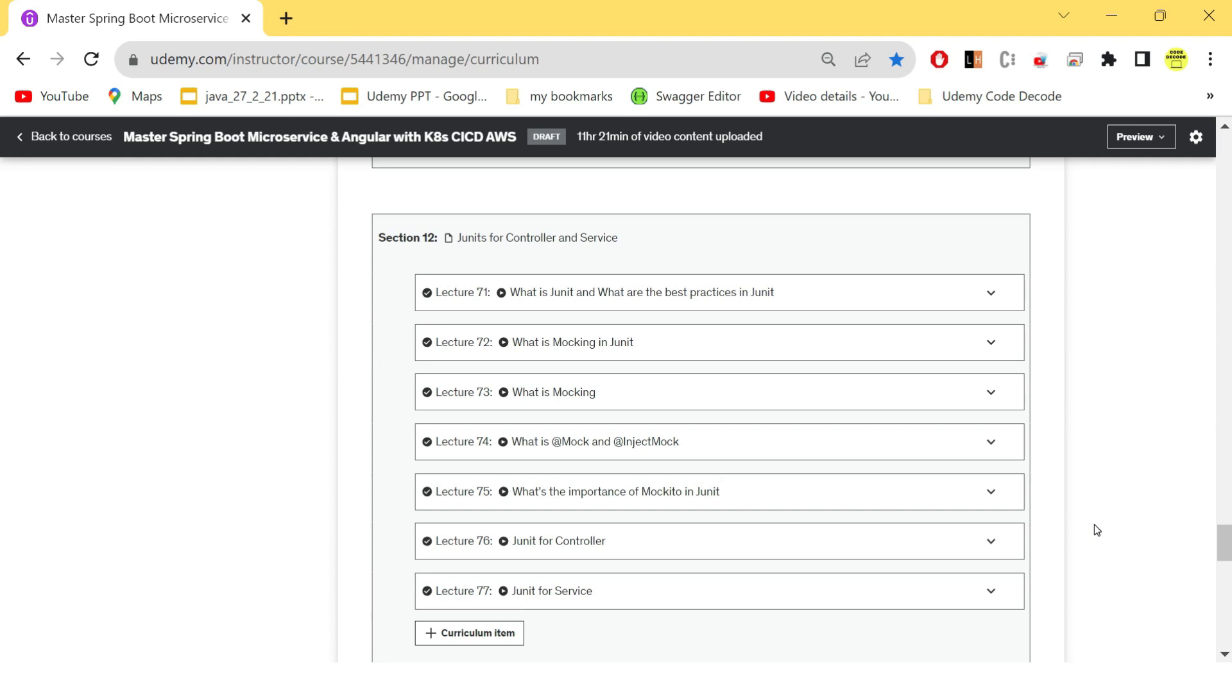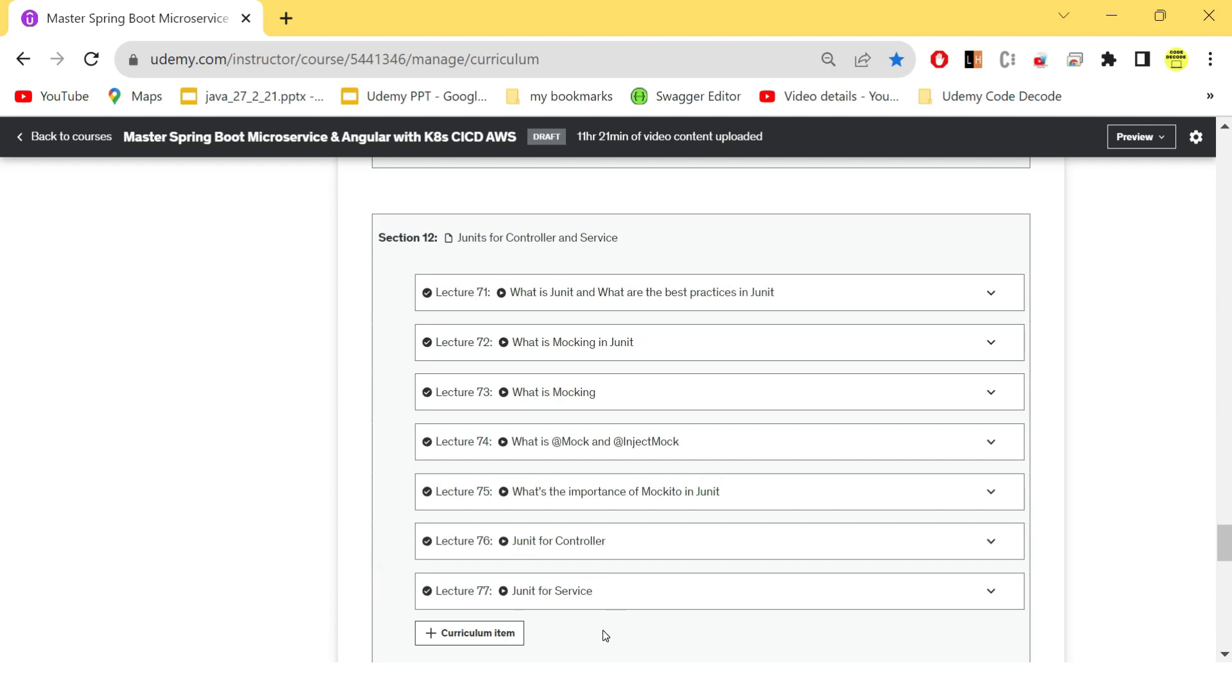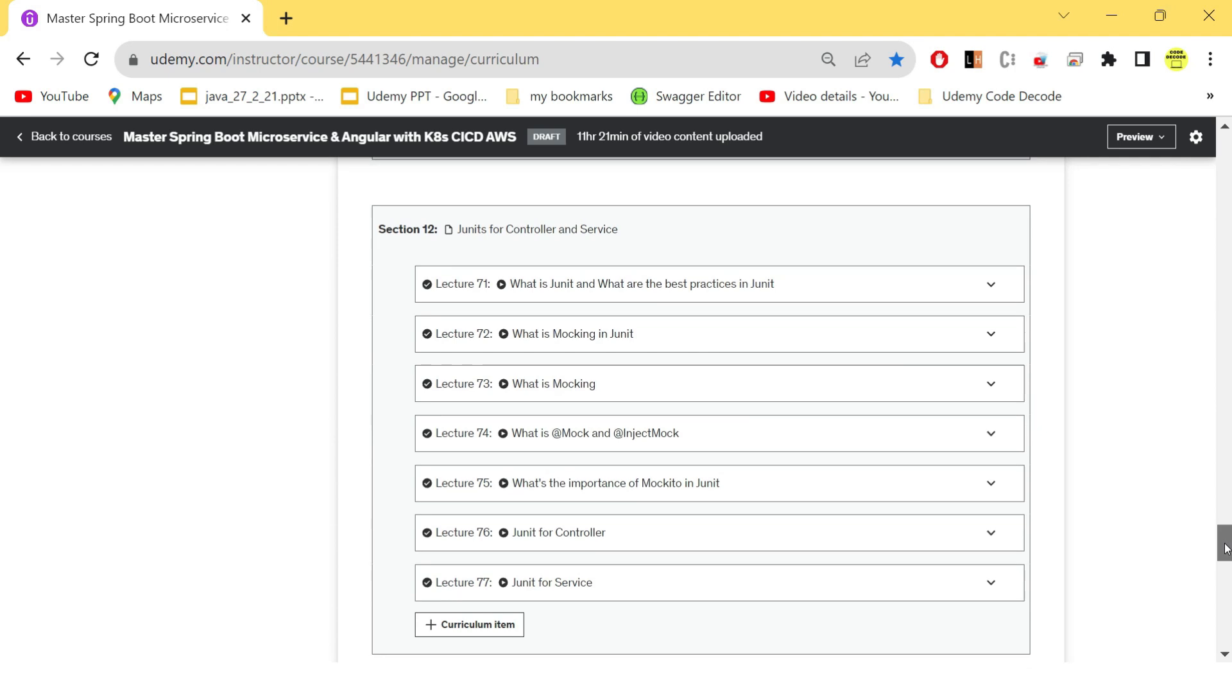what is InjectMock, mock, importance of Mockito, and how to write JUnits for our controller service and how to mock your repositories. Everything is covered in this section and after this section, you will have your code completely ready and it was ready for CI/CD.